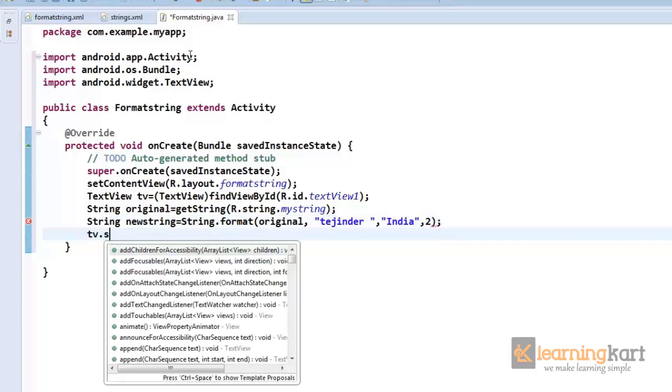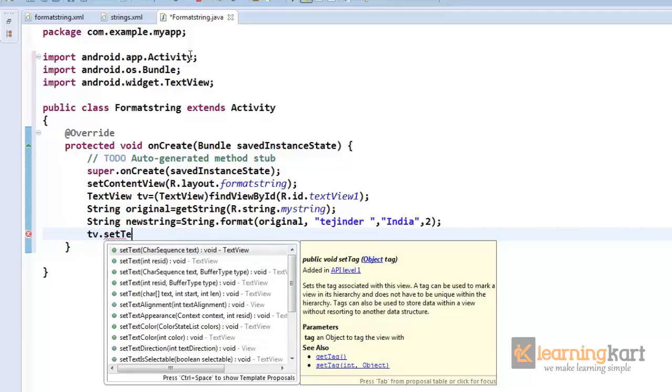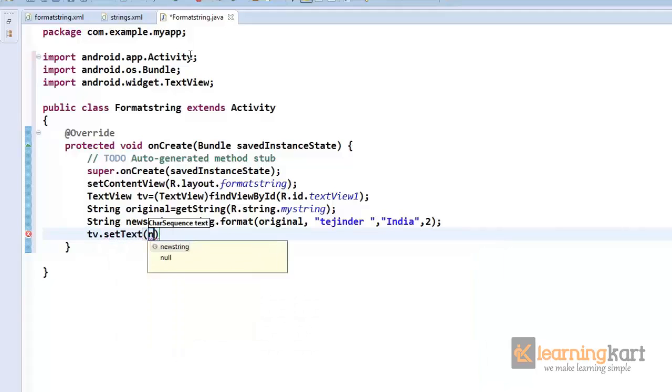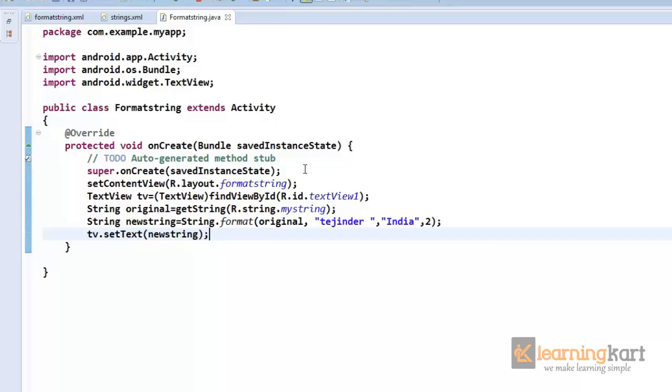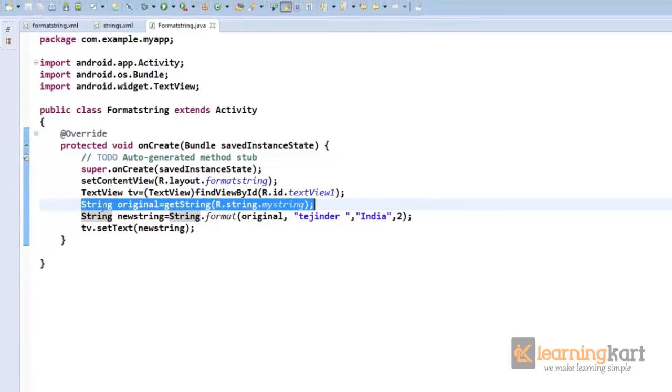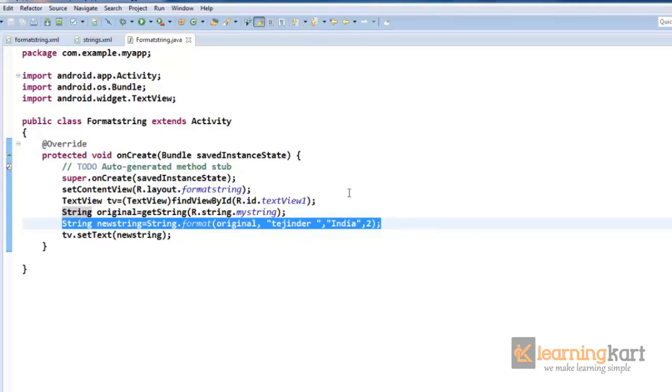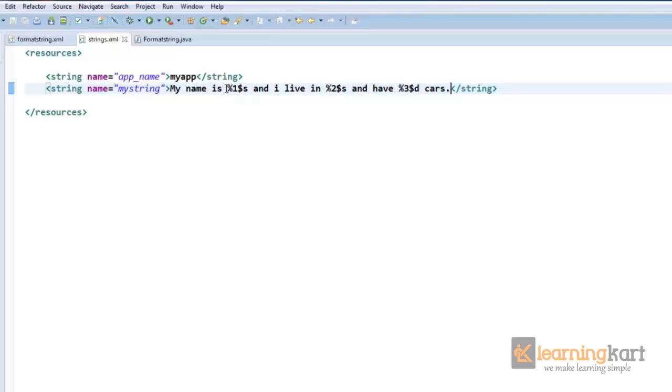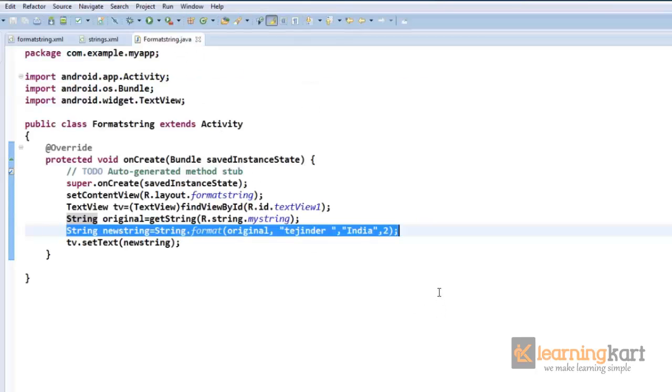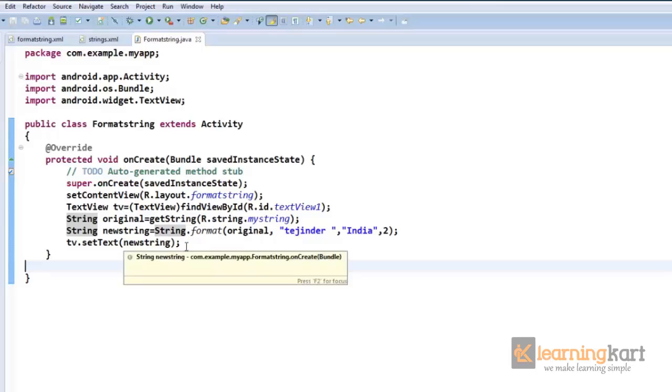I'm from India, and then we can fix up I have two cars. And then we can show this string to the text view. So we have the original string obtained from the values folder, add the values that we have made a place for in the string. Now this is %1, so this gets the first value. %2 gets the second value, %3 gets the third value. So this is the first value, second and third, so accordingly it will get replaced, and then we can show up our new string.